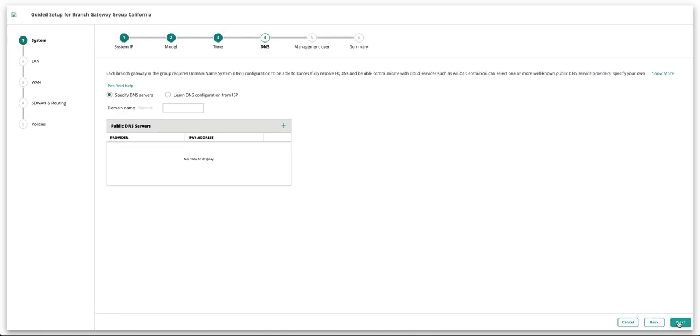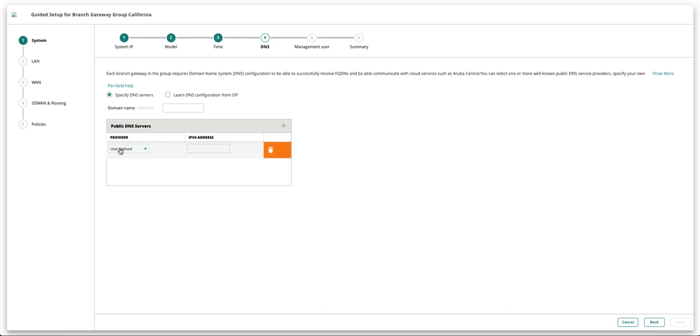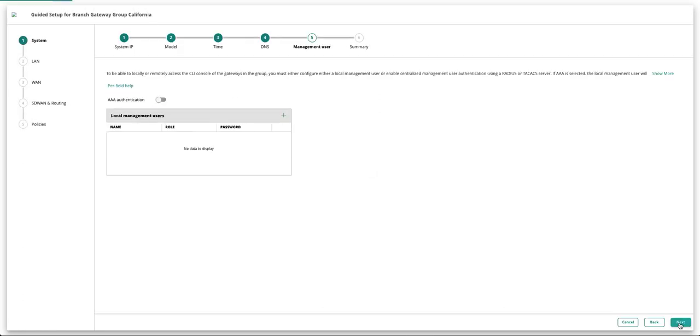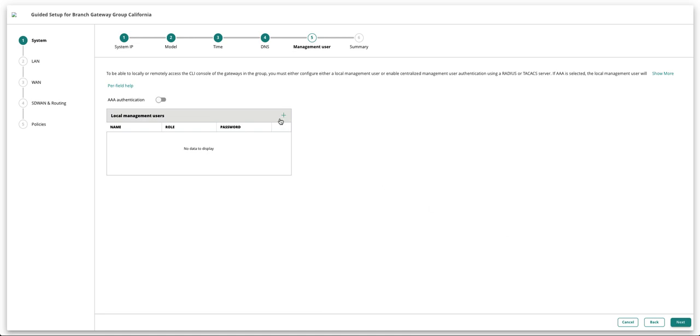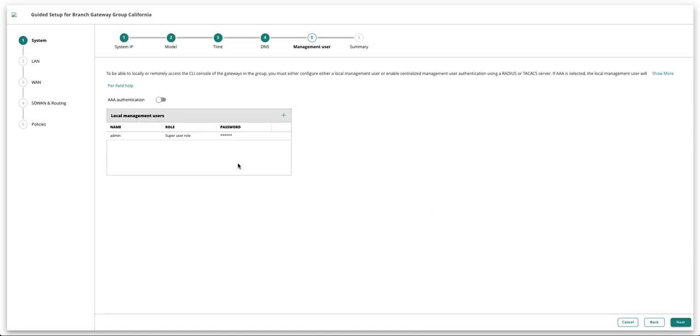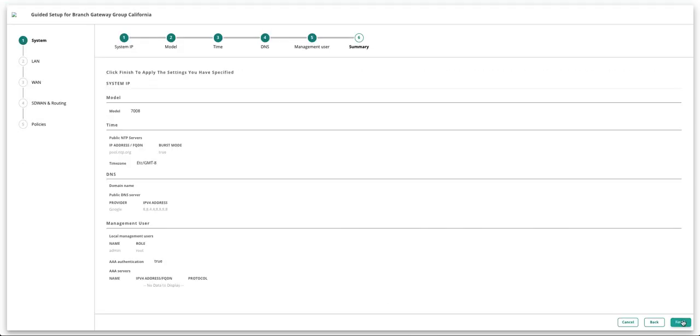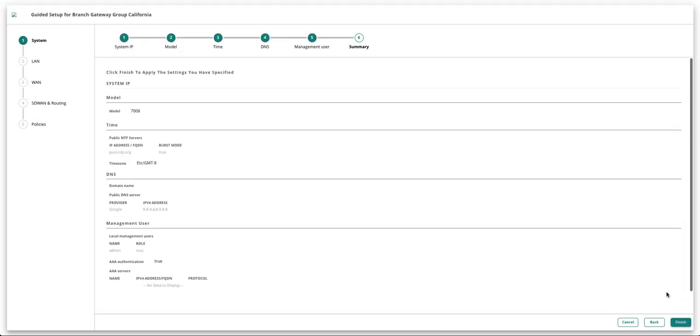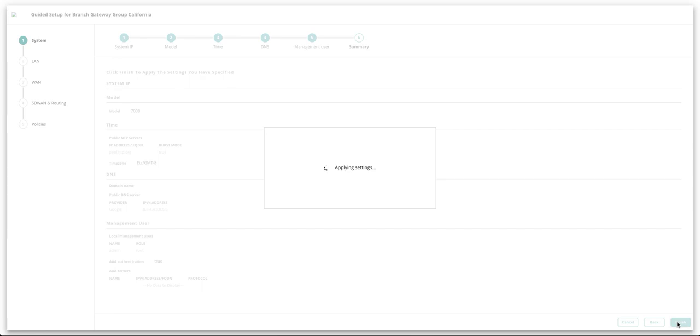To add a DNS server, you will notice multiple options in the drop-down menu. For now, let's click Google and hit Next. Create a local management user. Just take a quick glance at the summary page. Once verified, click on Finish.